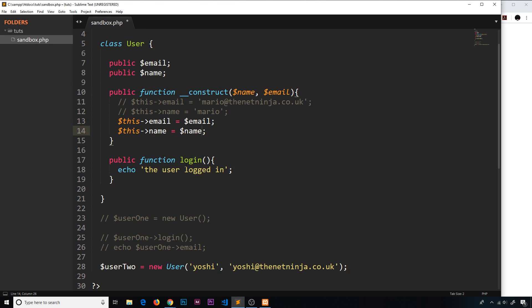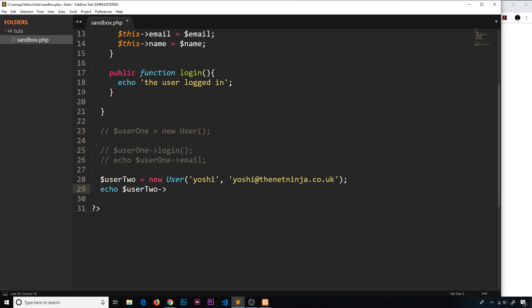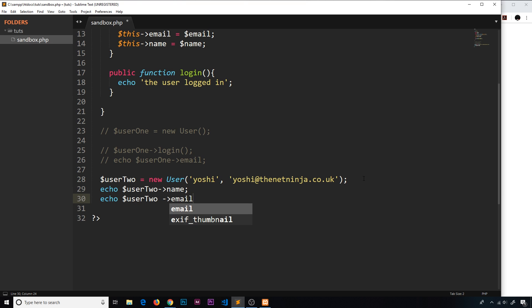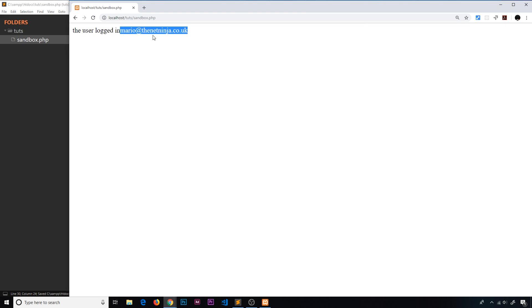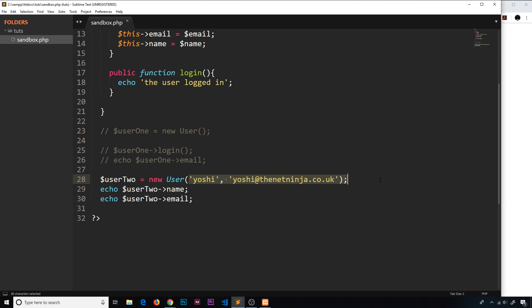Now if I echo user two arrow name, and also echo user two arrow email, and save and preview, then we should see both of those values. We see Yoshi — that's the name we echo out — and then we get yoshi@thenetninja. So that works. We're setting those values initially when we create this object, and that's awesome because every time we create a new user now, we can pass in our own values for that user.